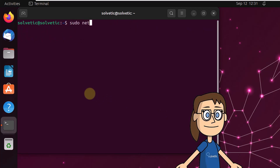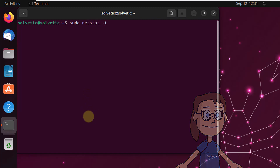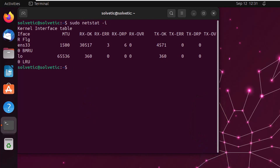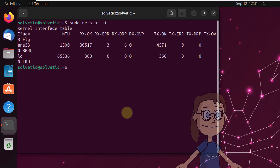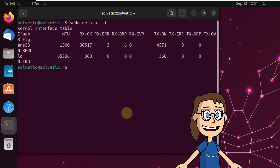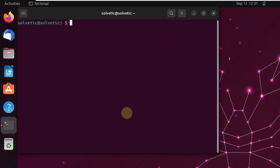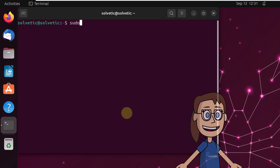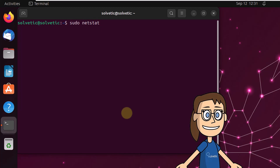To see the network interfaces in Linux, run the command: sudo netstat -i. You will find all the details of the interfaces used. Finally, to list the members of multicast groups, run the command: sudo netstat -g.